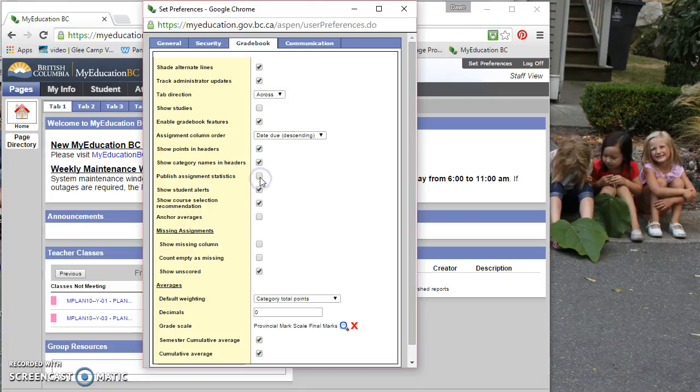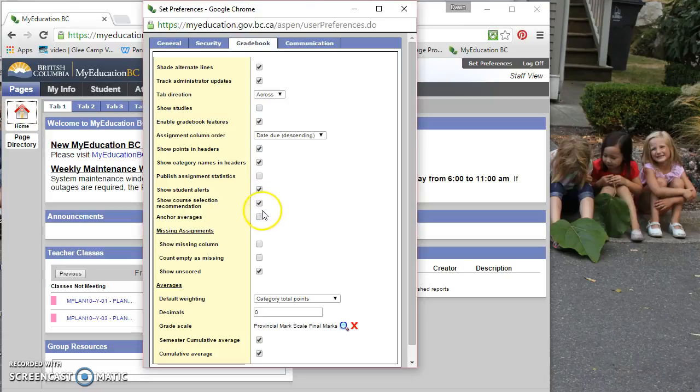So I'm going to uncheck that. And show student alerts. That's to see student alerts beside the student names listed on your gradebook, which may or may not be useful for your gradebook. And show course selection recommendation.